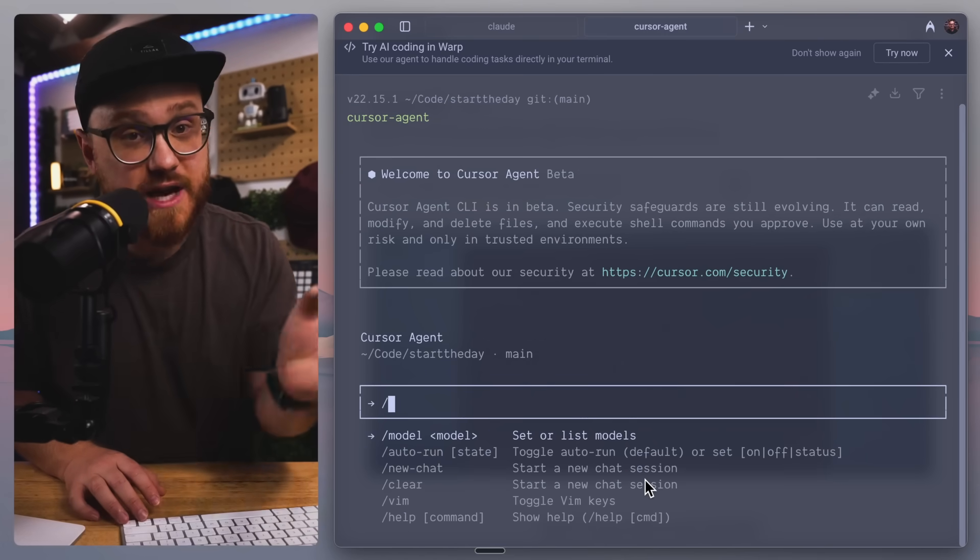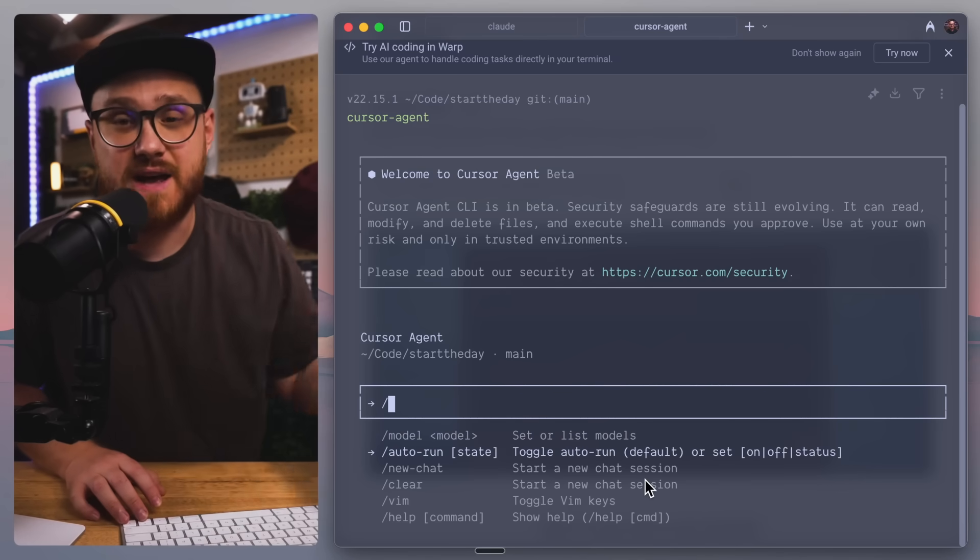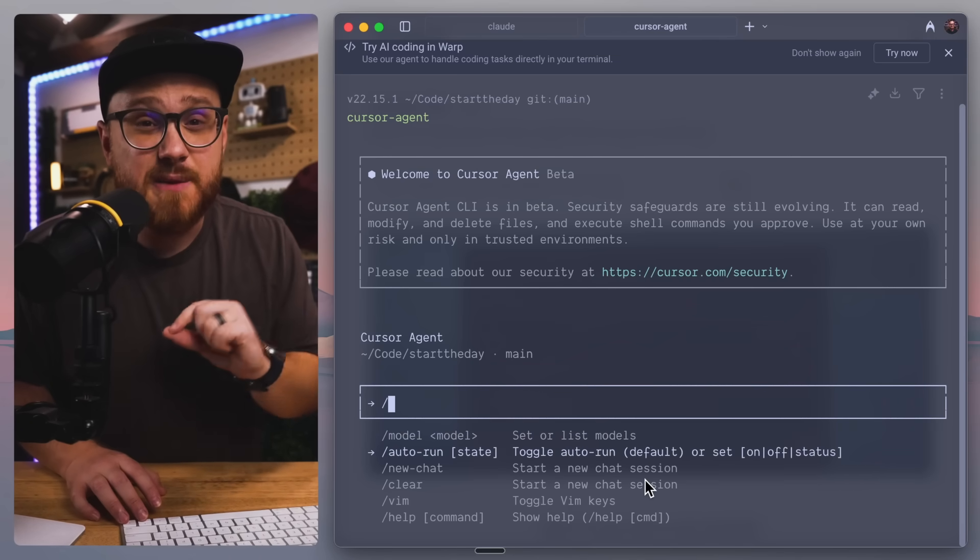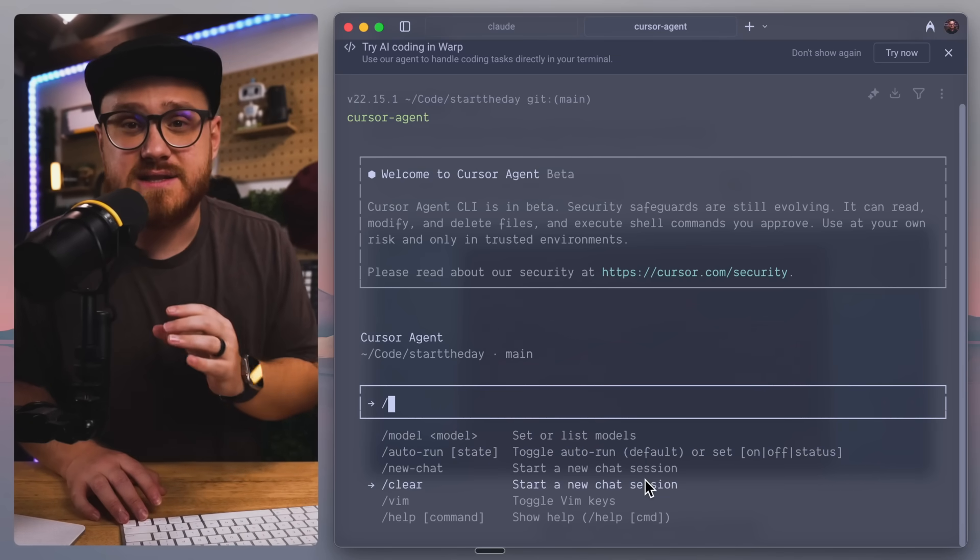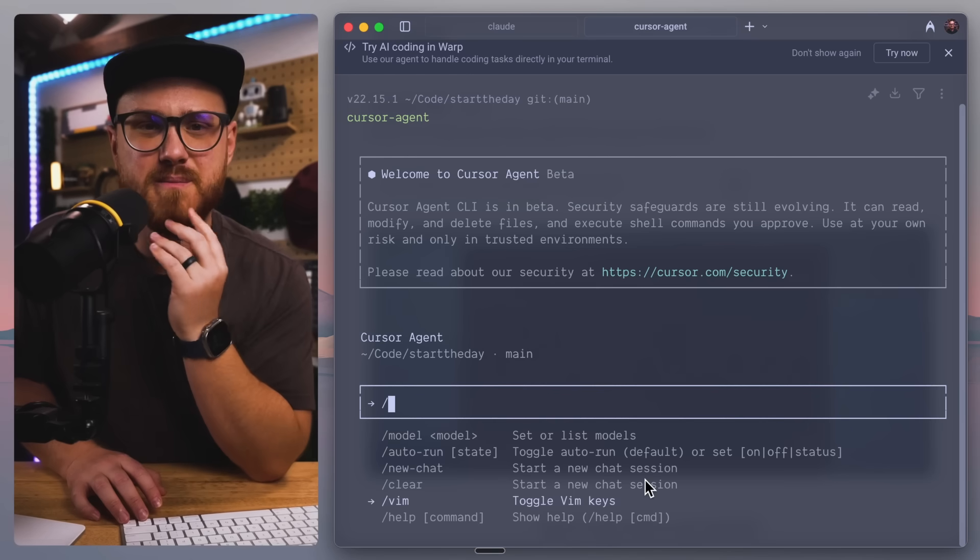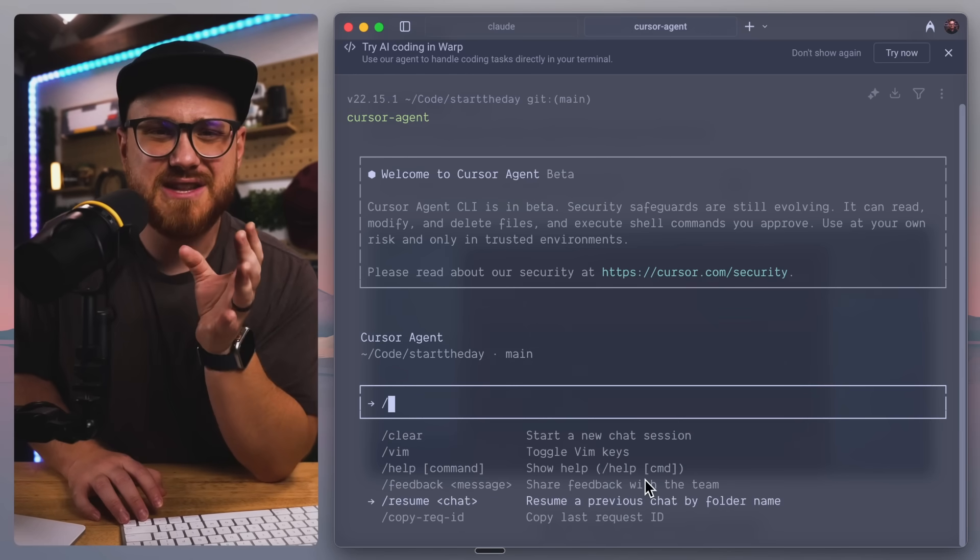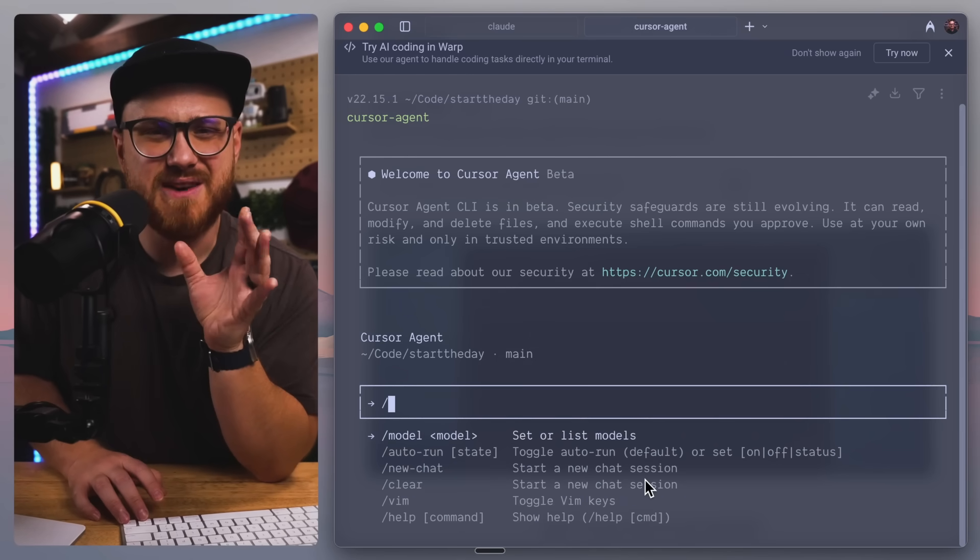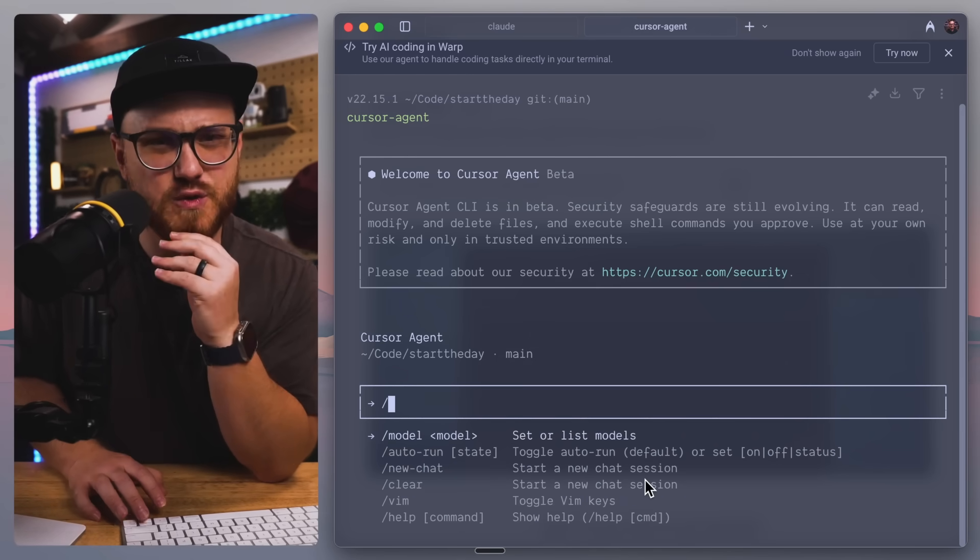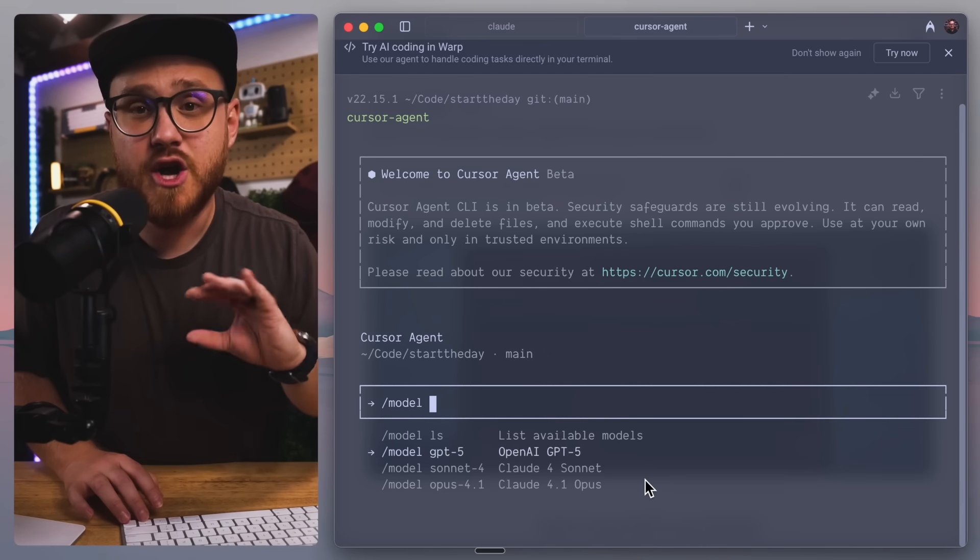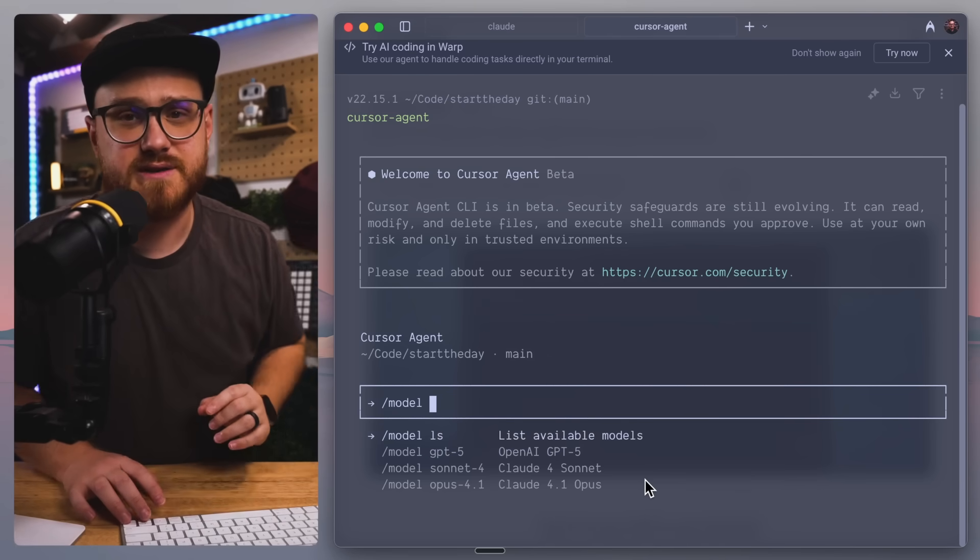I don't know how many credits you might get on just the $20 a month Cursor plan. It's not entirely evident. The commands are rather limited right now, but you can switch between different models. You can have it auto-run, as well as specific Vim mode. But outside of that, there's not too much that you can have this do. GPT-5 by default, but you can use Opus 4.1 or Sonnet.